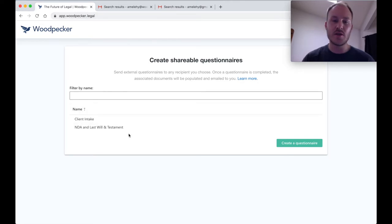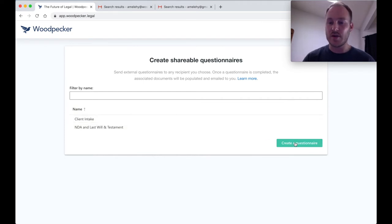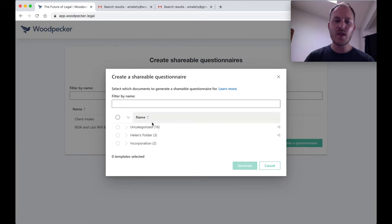Once you're here, you're going to see a list of any shareable questionnaires that you've previously created. Let's just start by creating a brand new one. We're going to go on and click Create a Questionnaire.